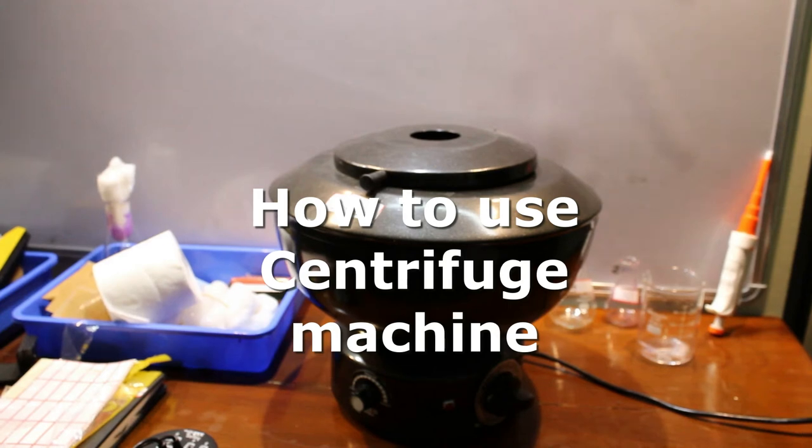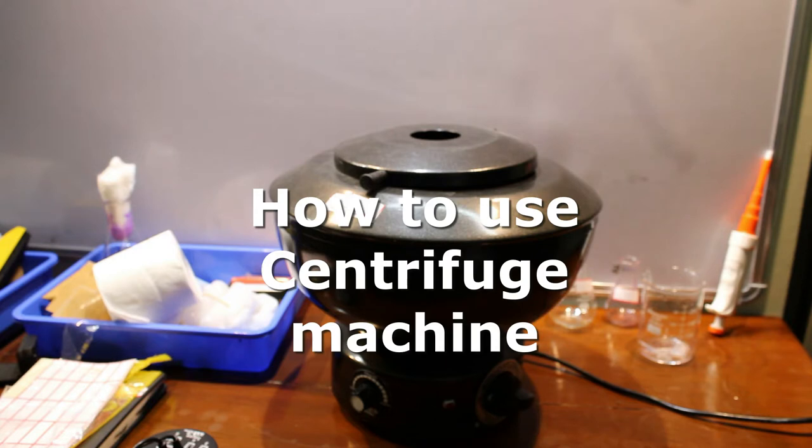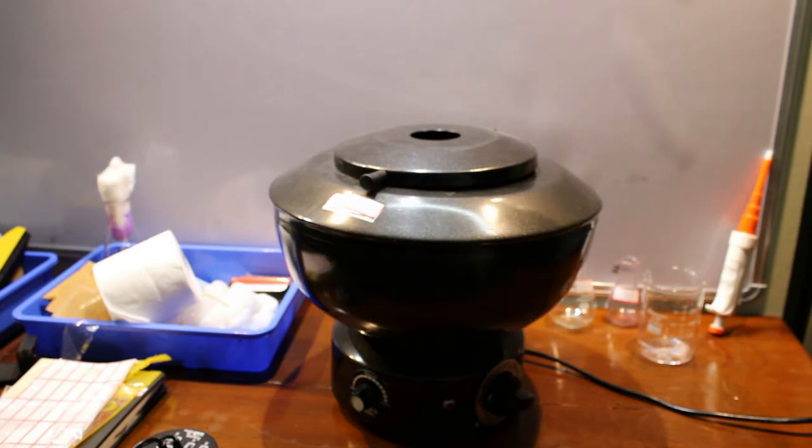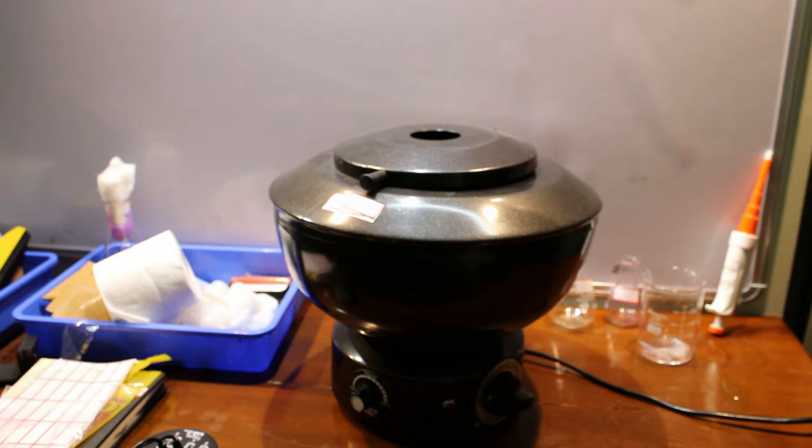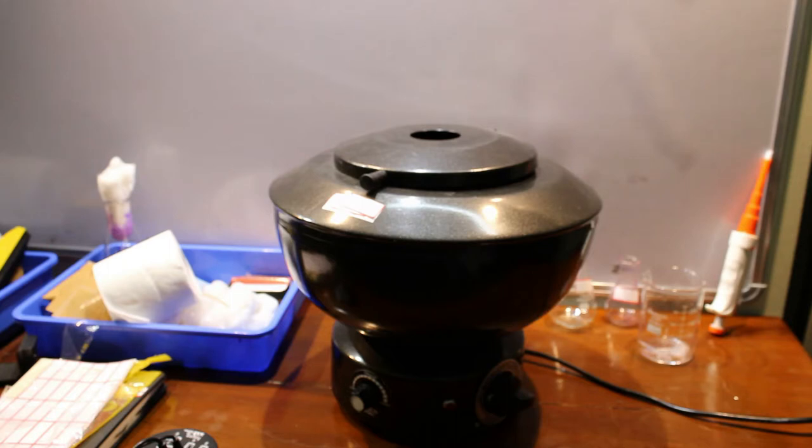In this video I will demonstrate how the centrifuge machine works. In my previous video I mentioned that this machine works on the principle of sedimentation. Under the action of gravity, the denser particles or the heavy molecular weight particles will settle at the bottom called the pellet.